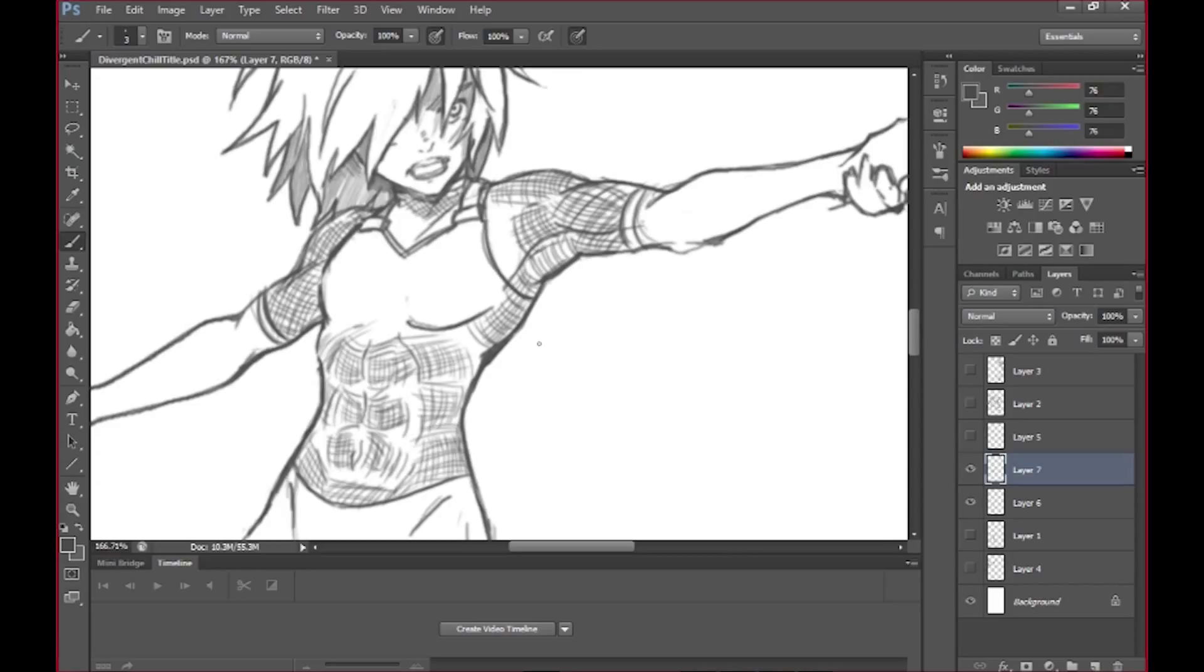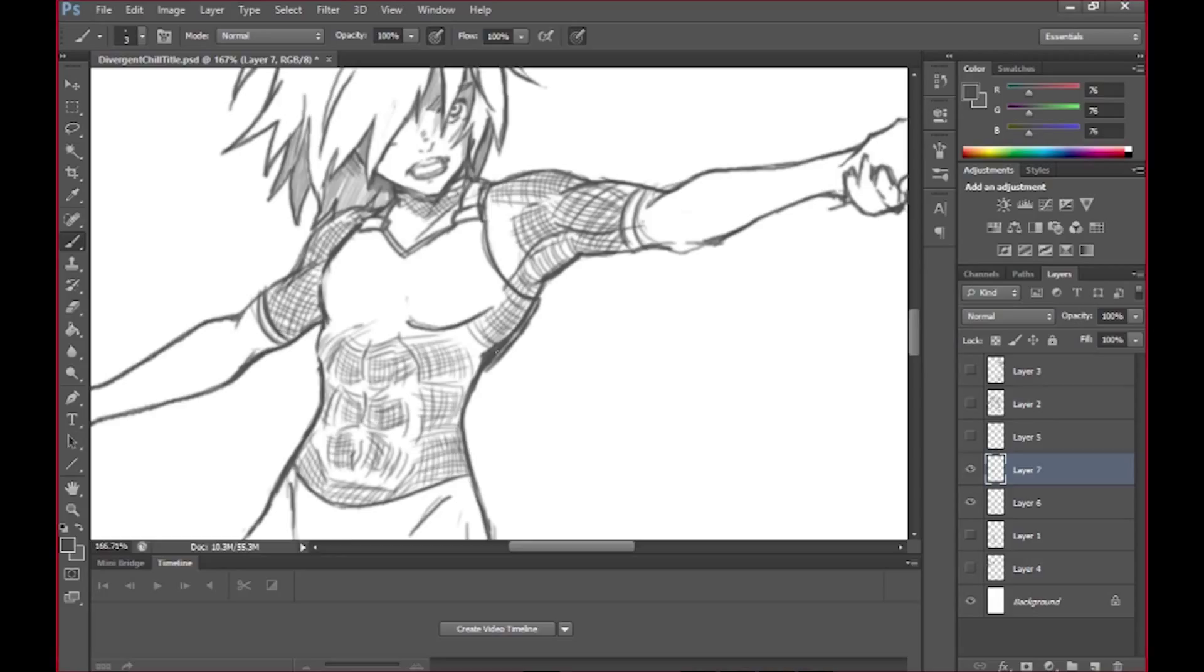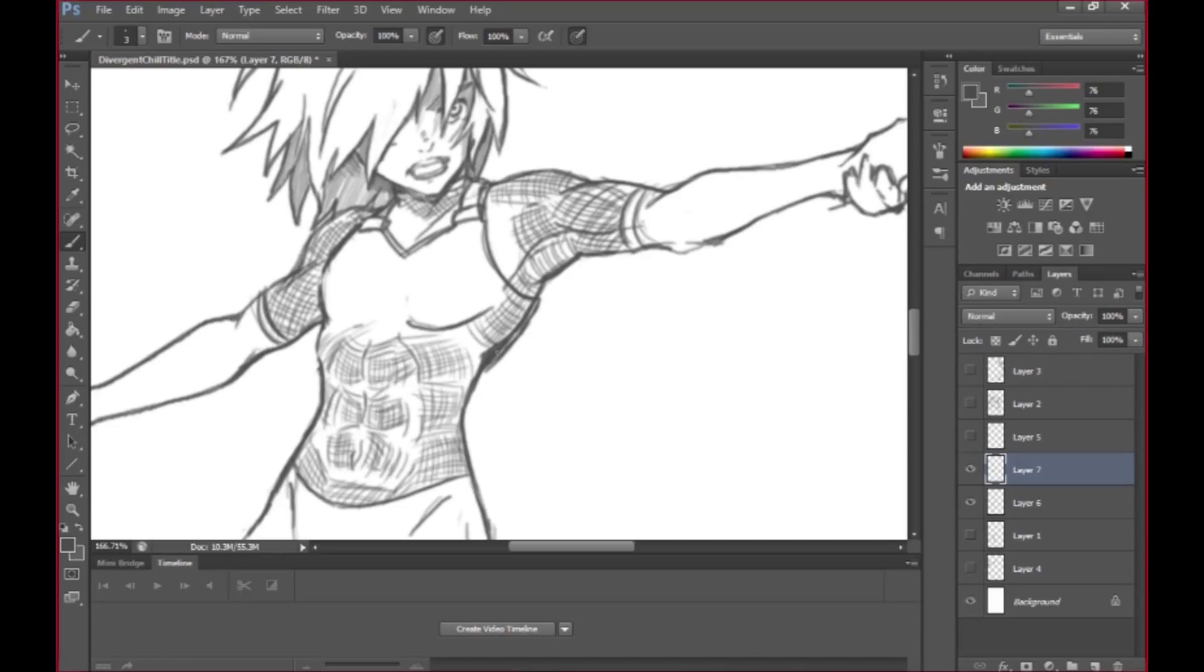Hey guys, I'd like to quickly announce the winners of the random drawing for new YouTube subscribers. Xenox 555 and Brad Solomon win a free copy of Divergent Chill Battle of Nazma. It's an ebook on sale at amazon.com and you win a free Kindle version of it.